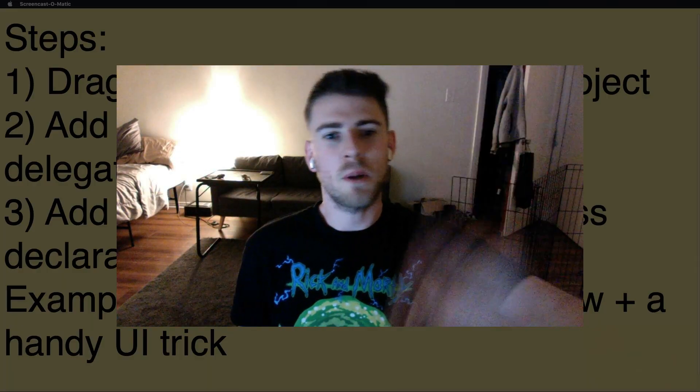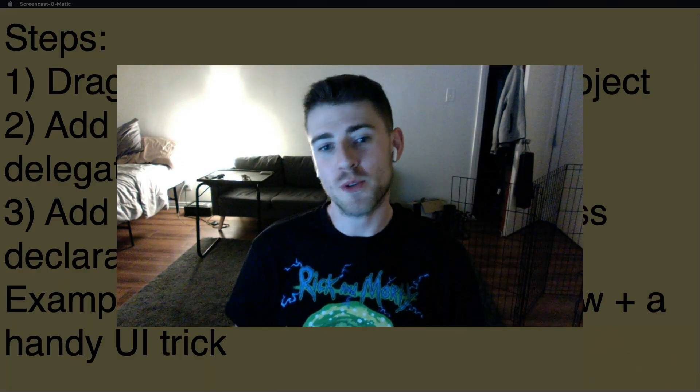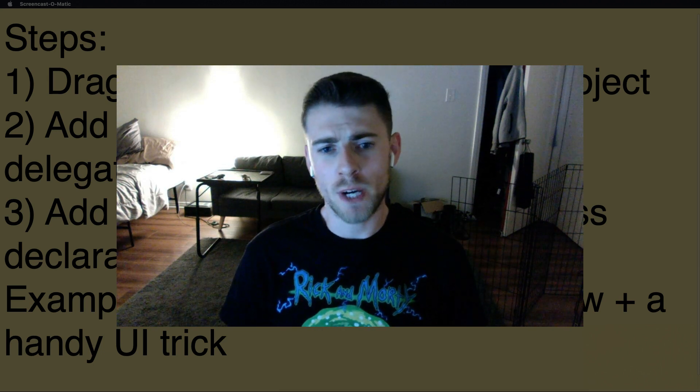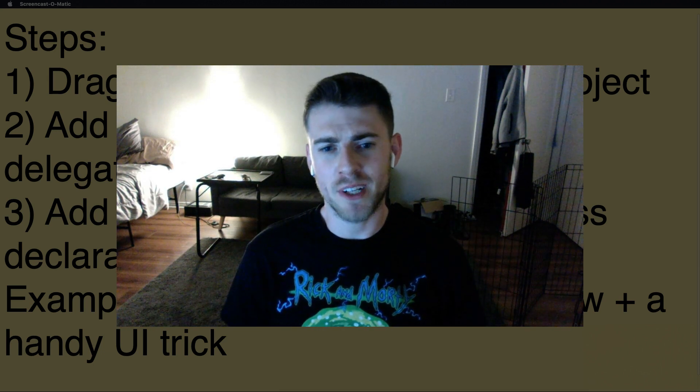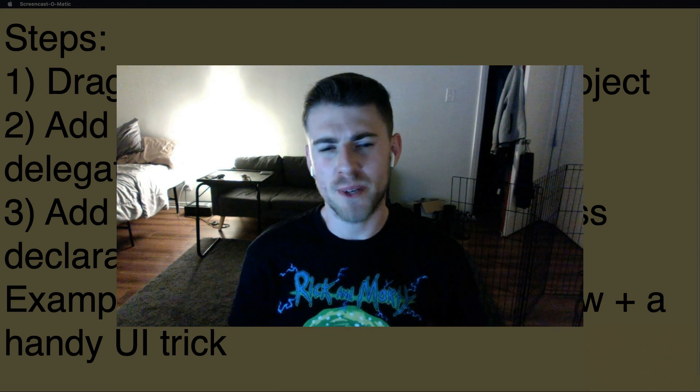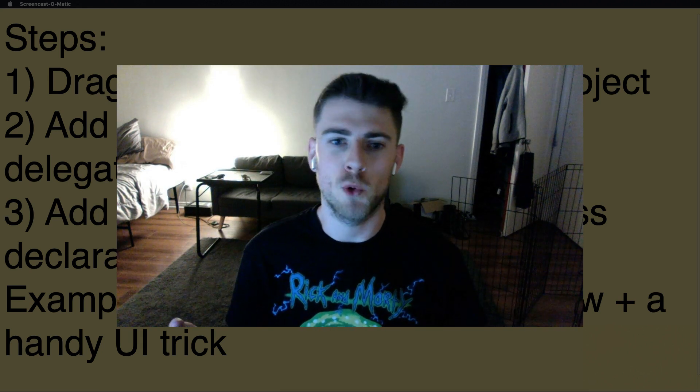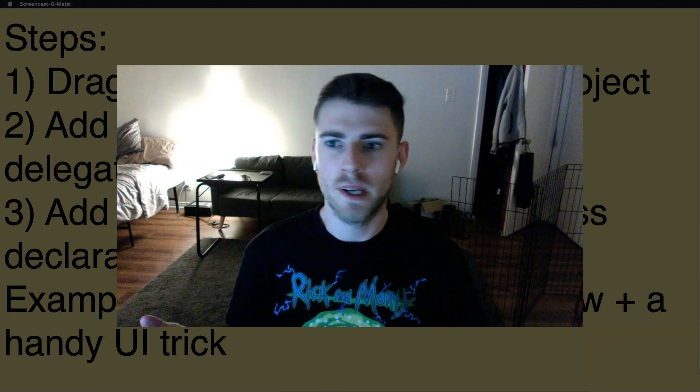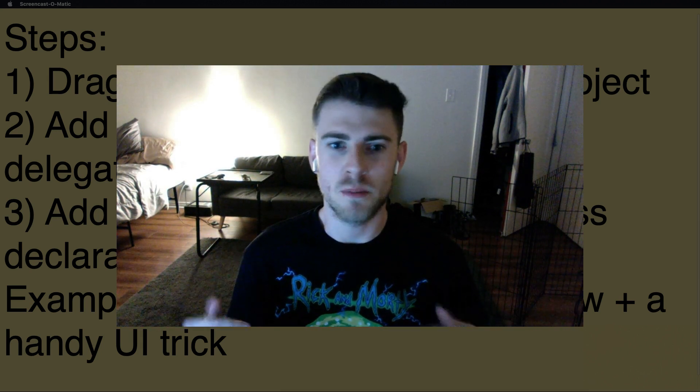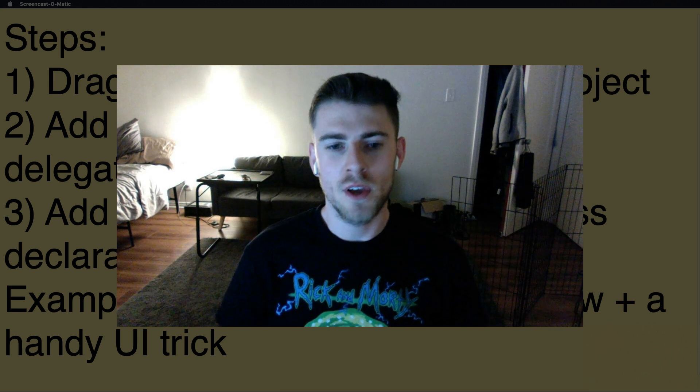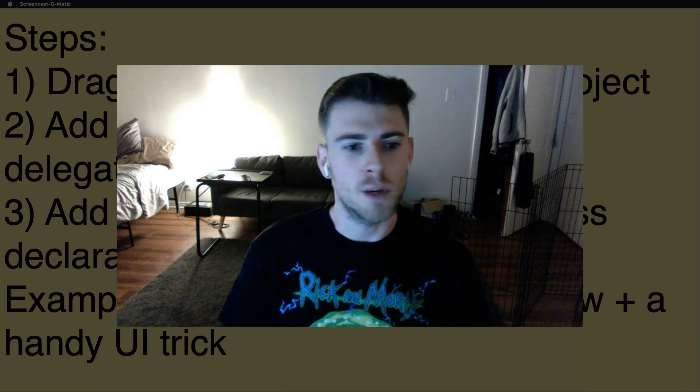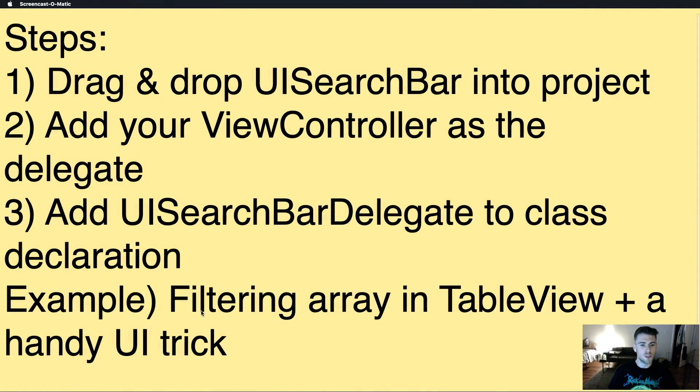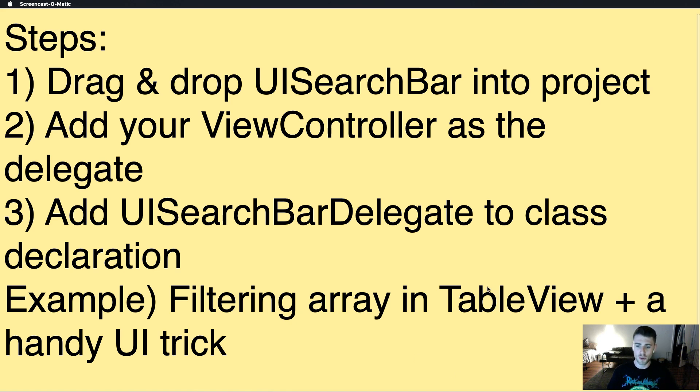Hey everybody, welcome back to Step by Step. Today we're going to go over the UI search bar. Putting it in your app is a pretty easy three-step process, really similar to anything else that uses delegates and protocols. We're going to get rolling with that, and then I'm going to show you a handy little UI trick and how to filter an array that shows up with a table view.